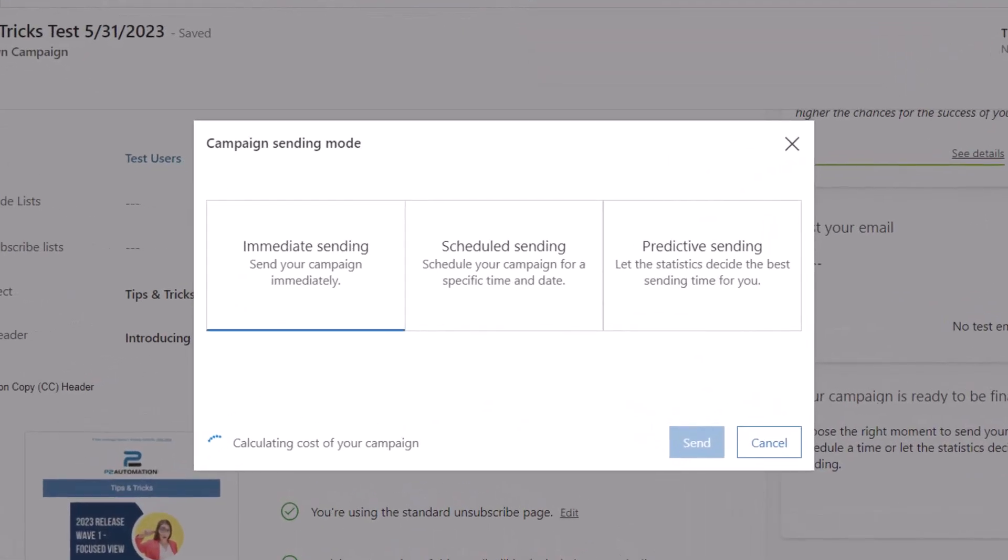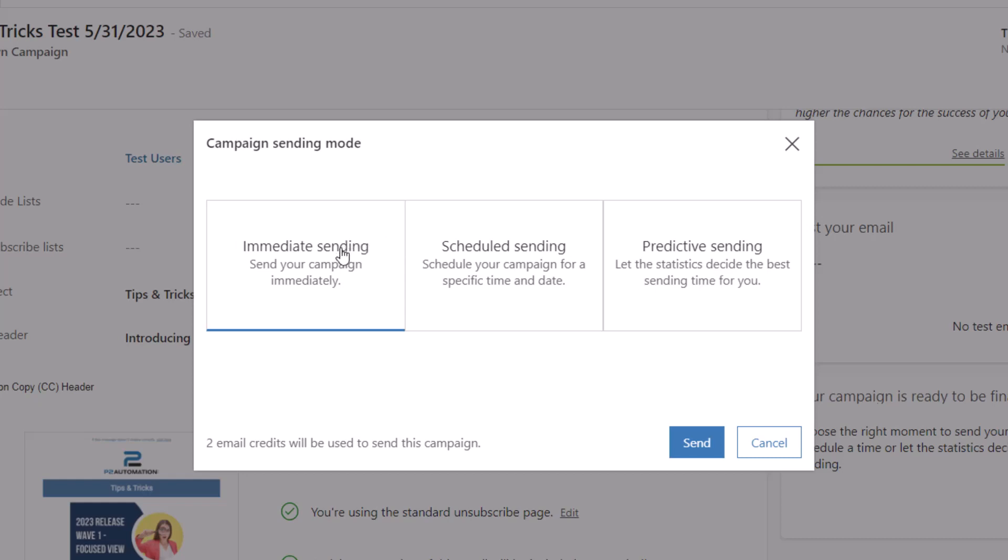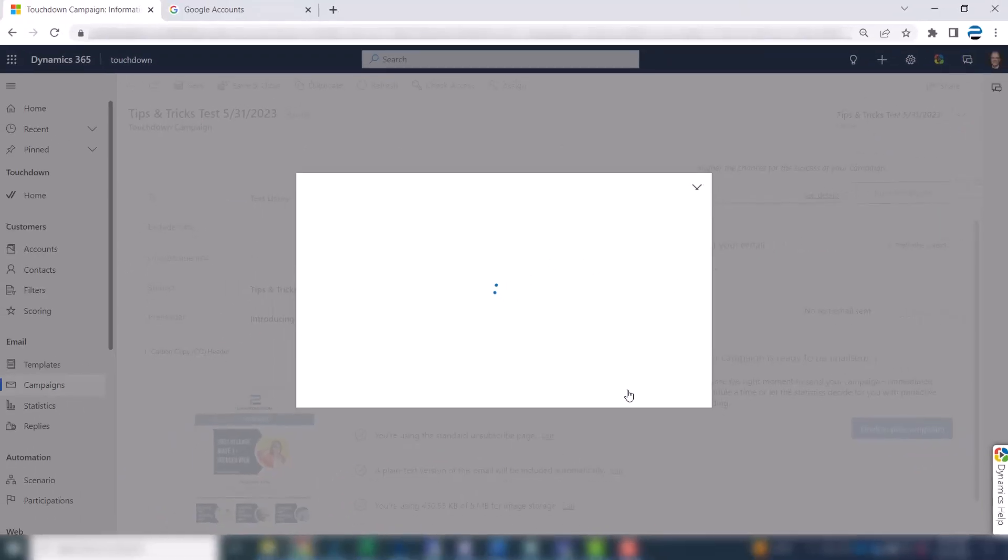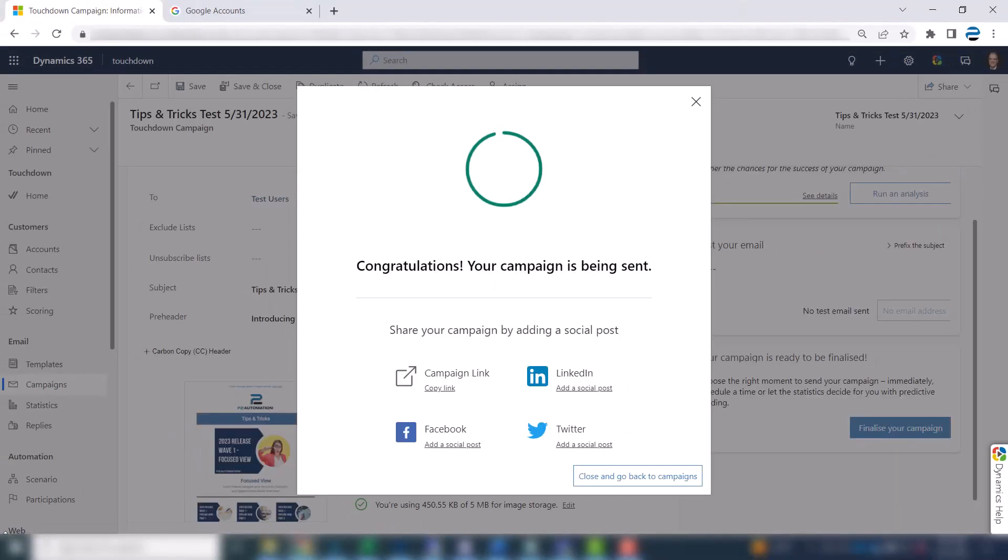Now, I have three choices when finalizing and sending. I can send it right away. I can schedule it. Or I can use Touchdown's AI functionality and let them decide when to send it. And they'll do this by figuring out the behavior of your audience and when they normally would open an email, which time zone they're in, etc. I'm just going to do an immediate send. Hit the send button. And that's it.